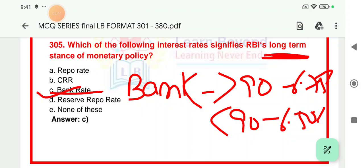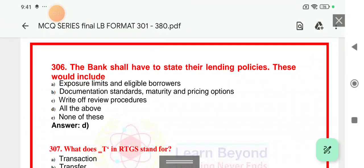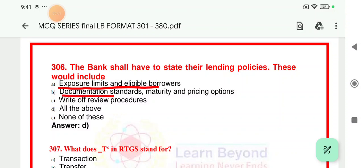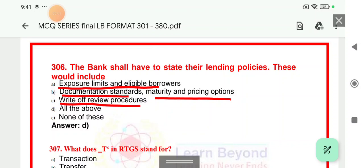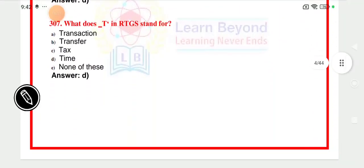Both bank rate and repo rate involve lending, but long-term is denoted by bank rate. Question 306: The banks will have to state their lending policies — these would include exposure limits and eligible borrowing, documentation standards and maturity or pricing options, and write-off of NPA accounts. The answer is all of these. This is an important question when you go for big exams like RBI Grade B, SBI Probationary Officer, or CBO. Right answer is all of these.